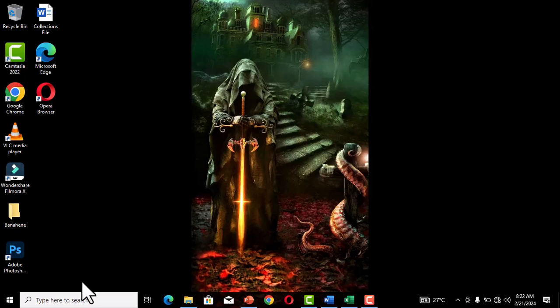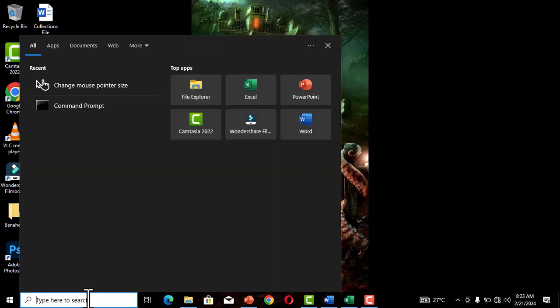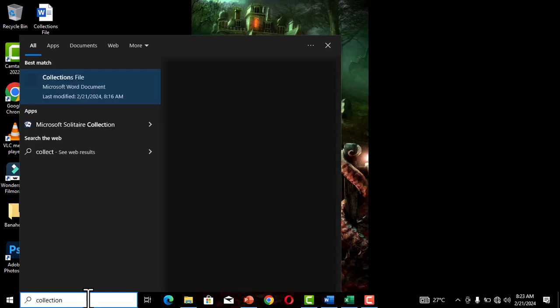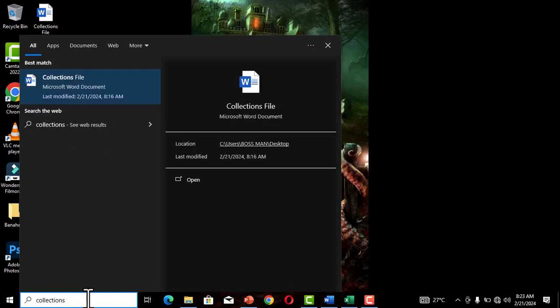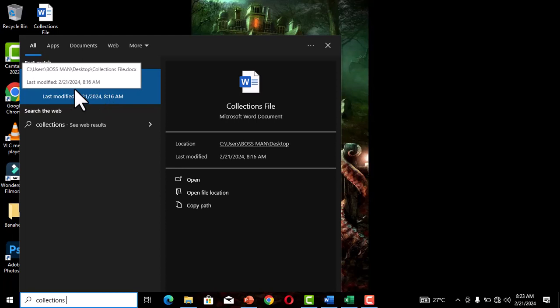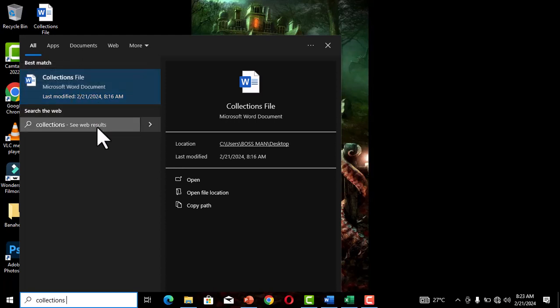When I click on the search box on the taskbar, a search window opens and you have access to type the name of the file, folder, or program you want to open. I'm going to type the name of the file, and as I type, the file pops up in the search window. If I click on it, this is going to open the file on the desktop.